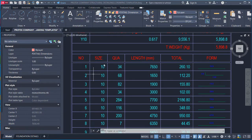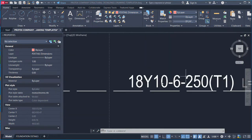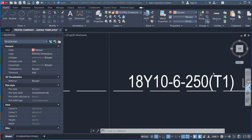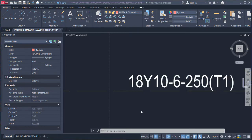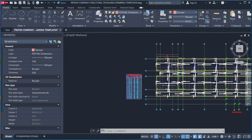For example, where we have Y10 — that is the diameter of the bar. You can also have Y16 or Y20 depending on what the solid slab is carrying. The number before the Y10 designation is the number of bars spanning in a specific direction.